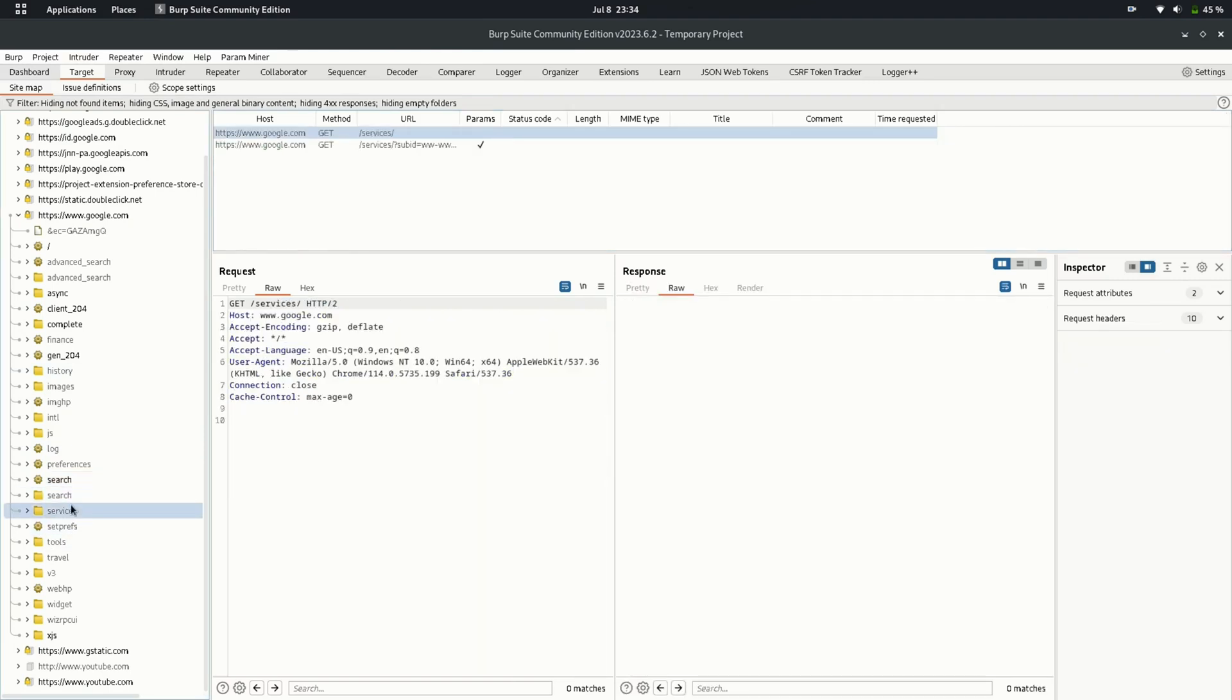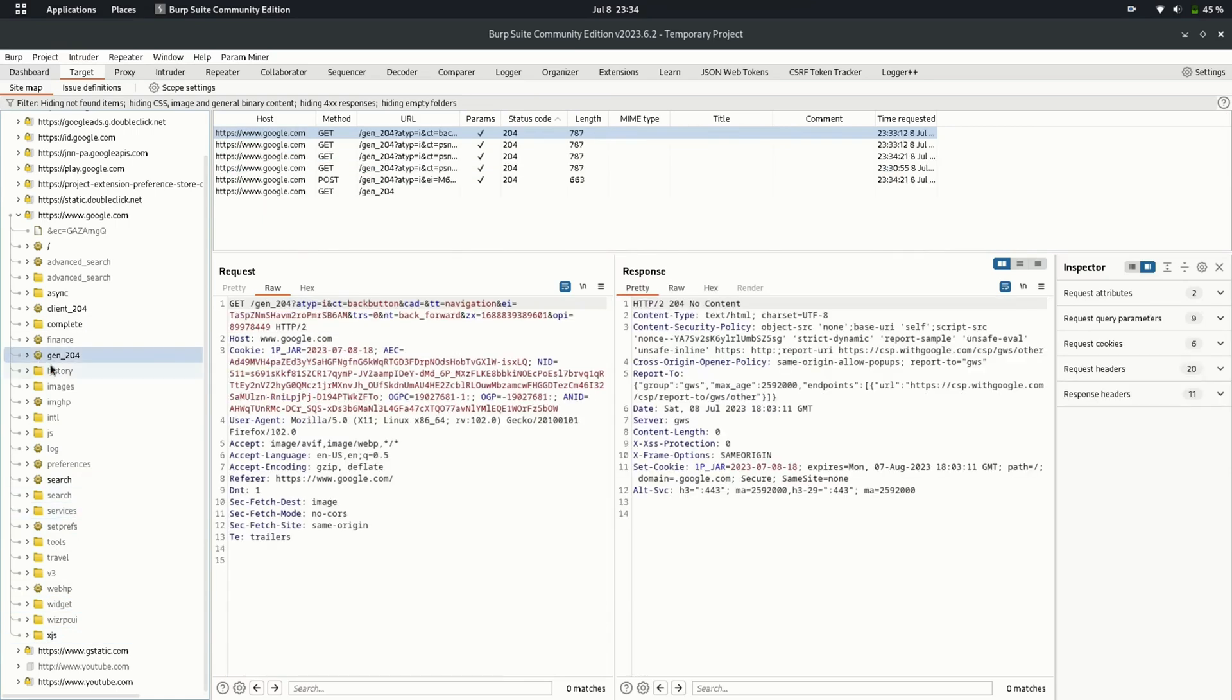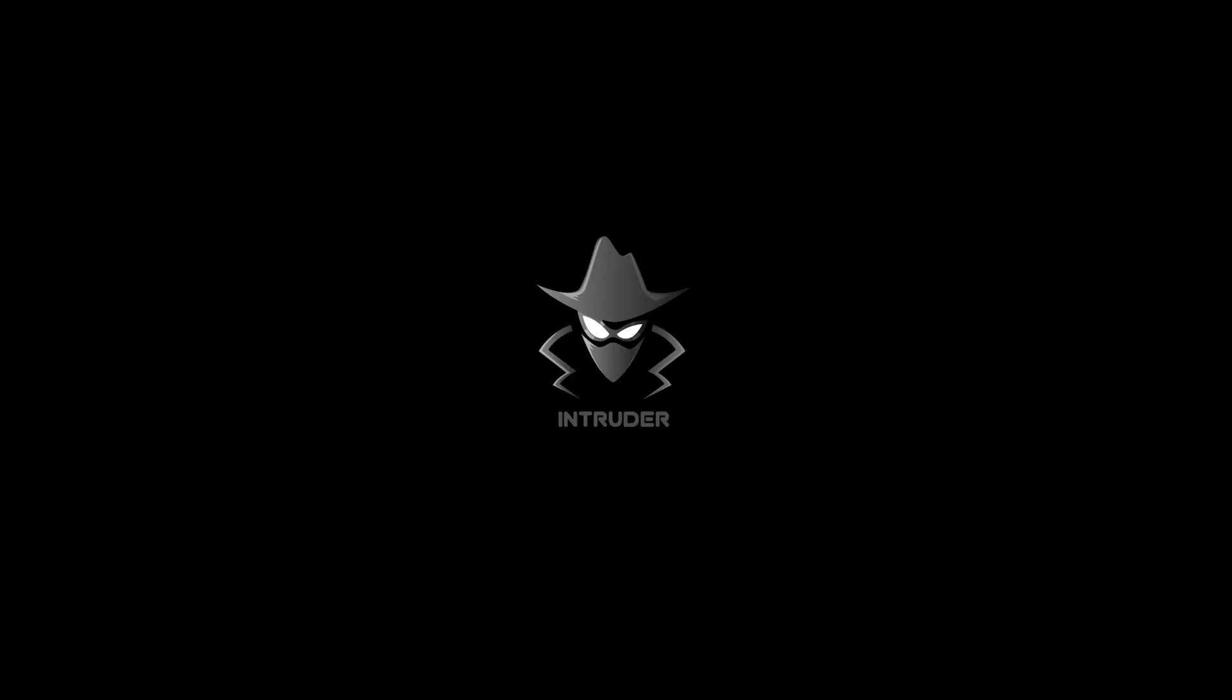So in this video, we have seen what is BurpSuite, how BurpSuite helps an attacker, and how powerful BurpSuite is. In the next video, we will be going through the other tabs of BurpSuite: repeater, intruder, and much more soon. Till then, goodbye, and don't forget to hit like, share, and subscribe button.